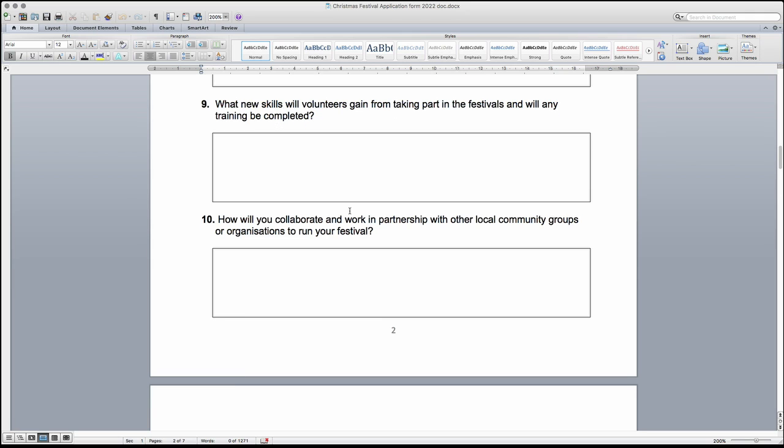Following on with the volunteering aspect, question 9 is looking for information on any new skills that volunteers will gain by taking part in the festival and if they will be undertaking any training sessions to equip them for volunteering at the festival.